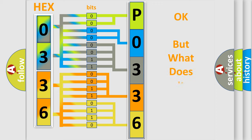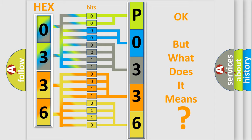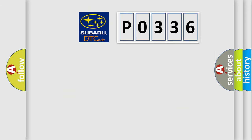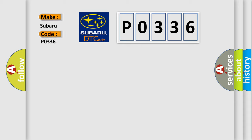The number itself does not make sense to us if we cannot assign information about what it actually expresses. So, what does the diagnostic trouble code P0336 interpret specifically for Subaru car manufacturers?